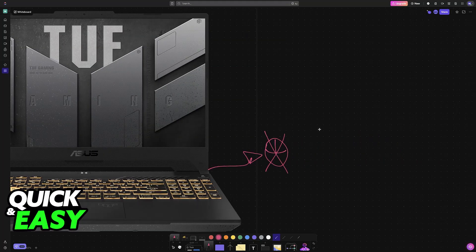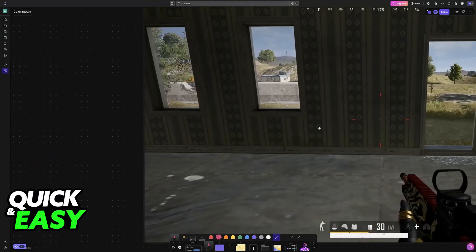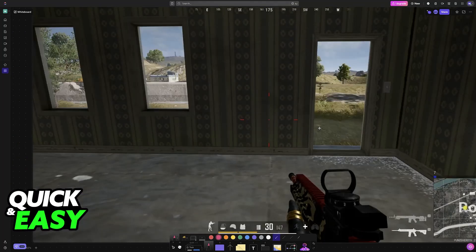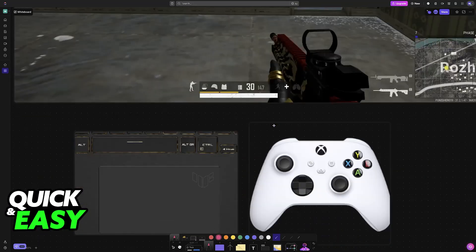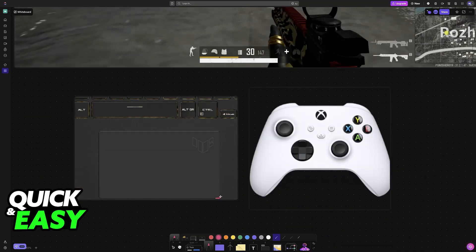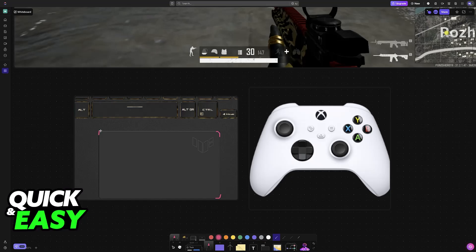The most convenient option by far to play PUBG or other games on your laptop is simply using the trackpad. Now, I know this isn't the best option, especially if you're playing competitively. A trackpad simply is not as precise as a mouse.